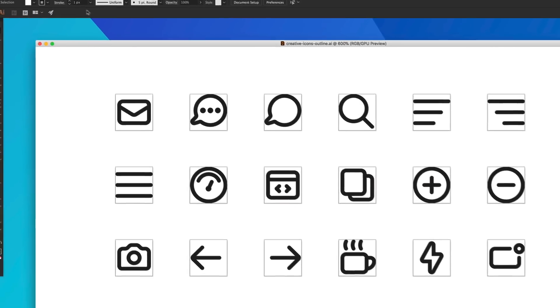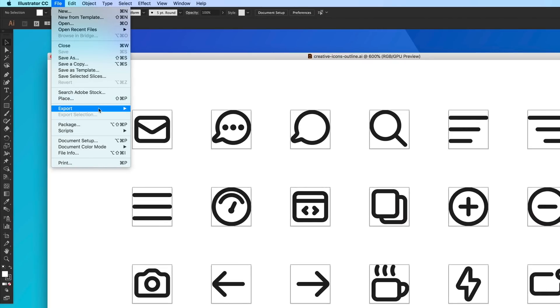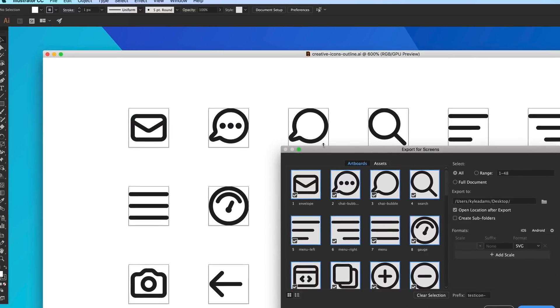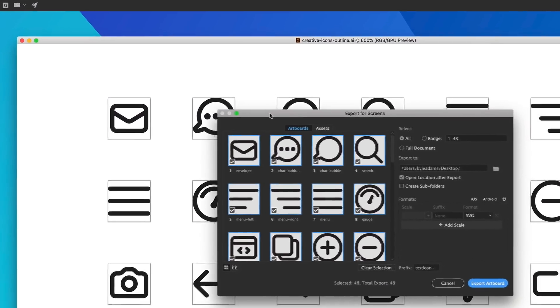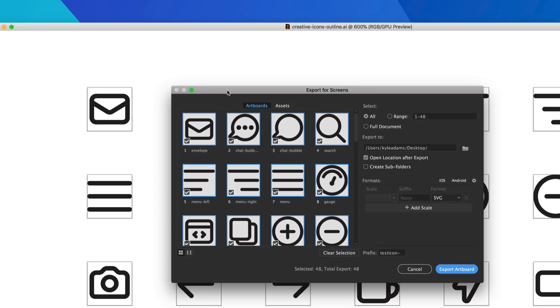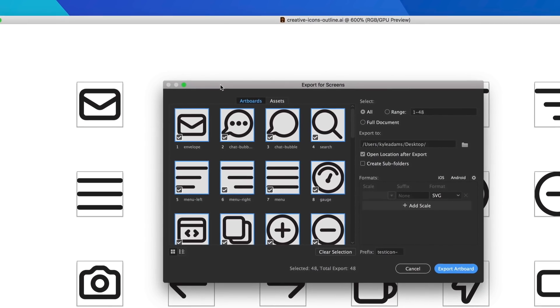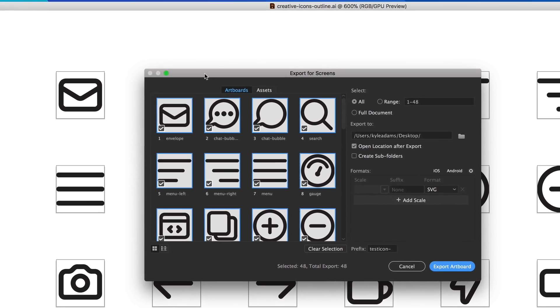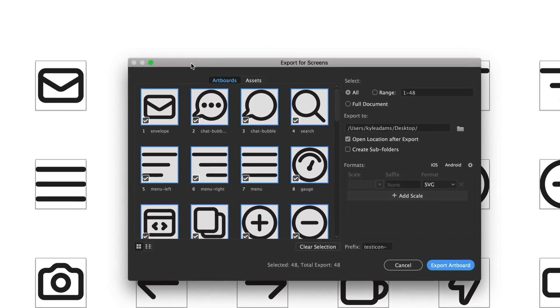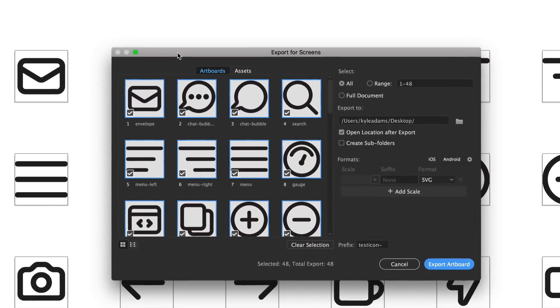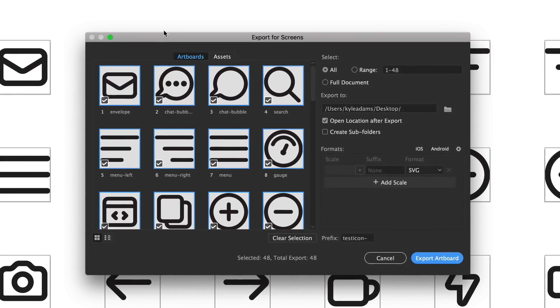So I'm gonna go up here to File, Export, and we're gonna export for screens. This is a feature in some fairly newer versions of Adobe Illustrator. If you're not using the newer versions of Adobe Illustrator you can still follow along by doing Export for Web. But Export for Screens is super awesome because you get to see a lot more detail, and I'm gonna go over exactly what you should be looking for in this menu.